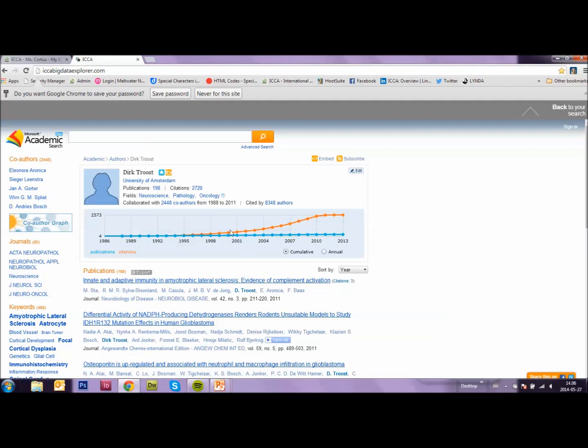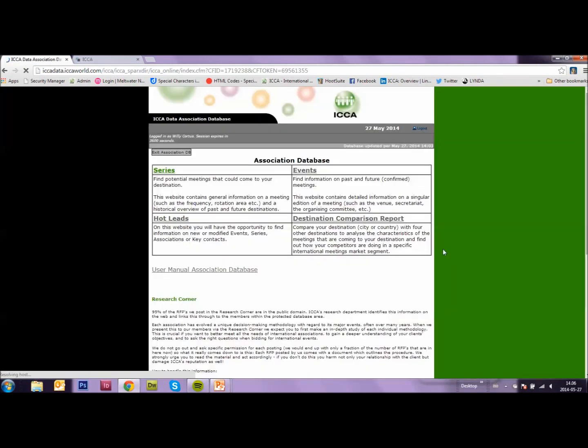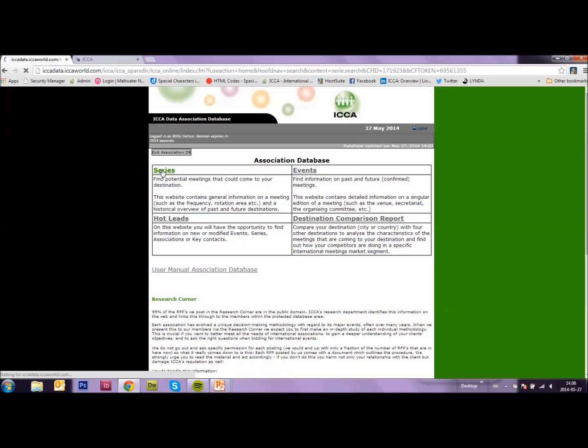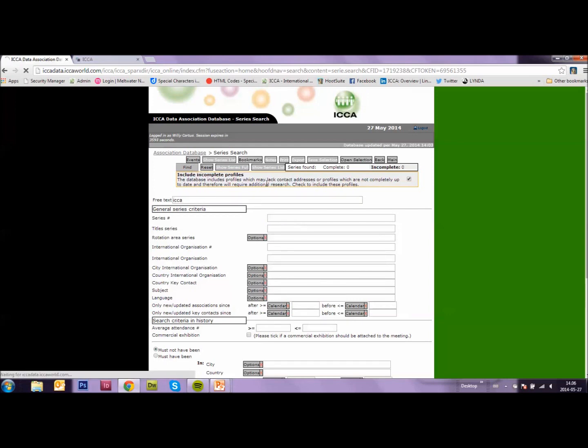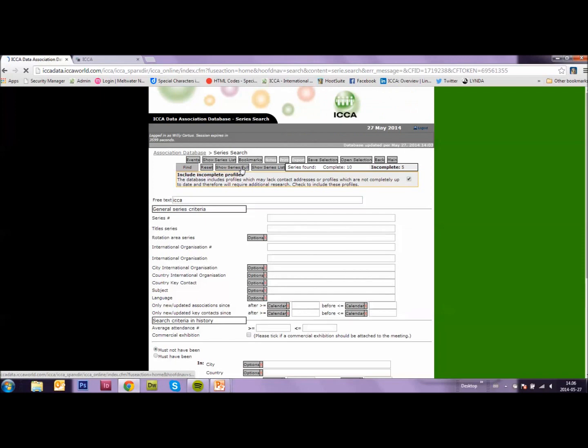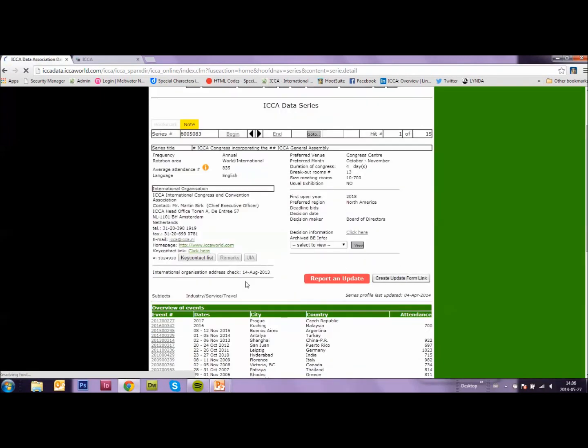As of now, I will show that to you in the database. Every series profile in the online database displays the subject matters of the meeting as hyperlinks. So if we just go into a profile, any profile, the subjects will be hyperlinks.